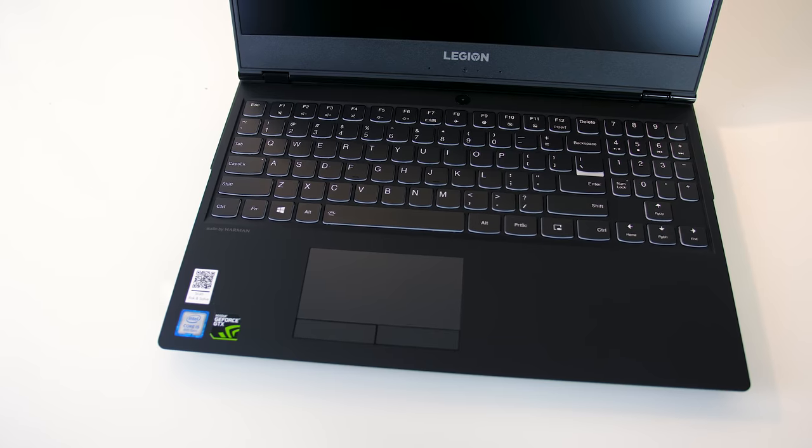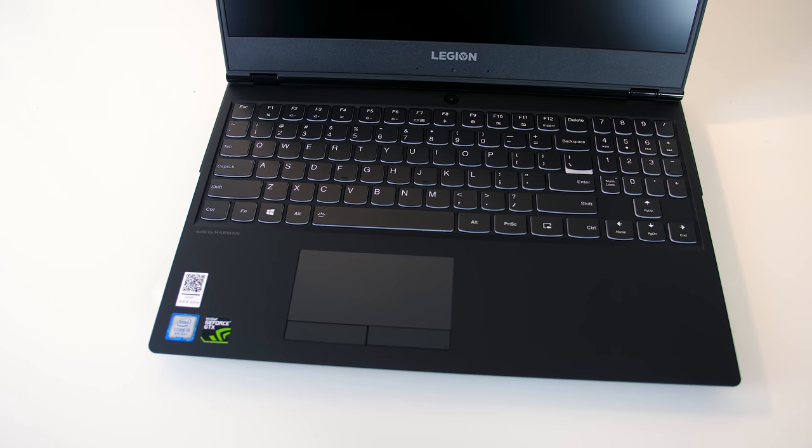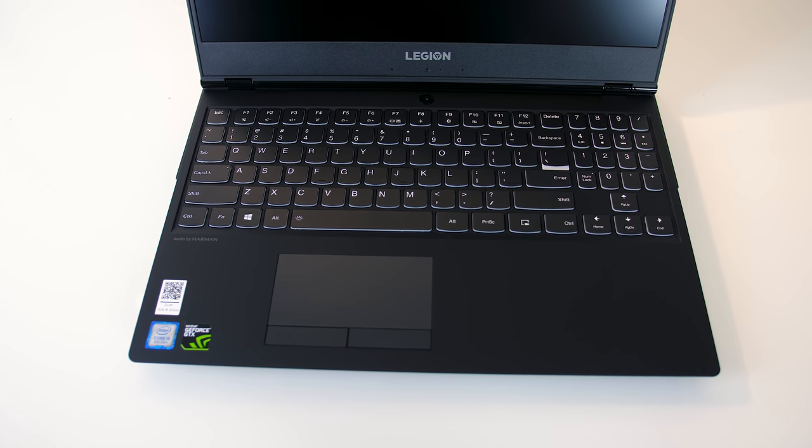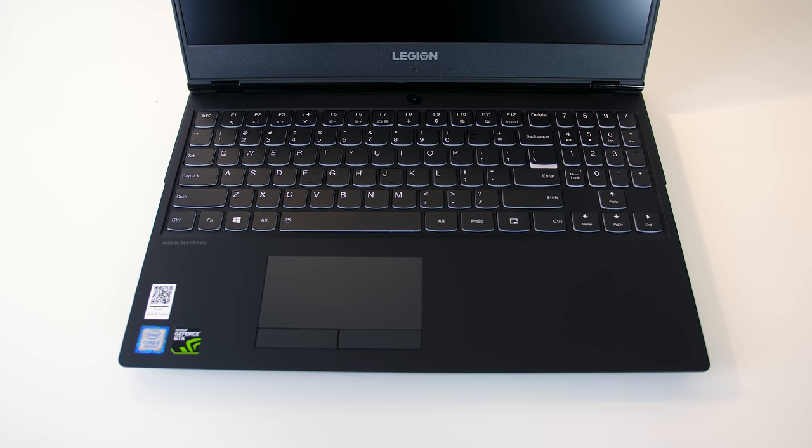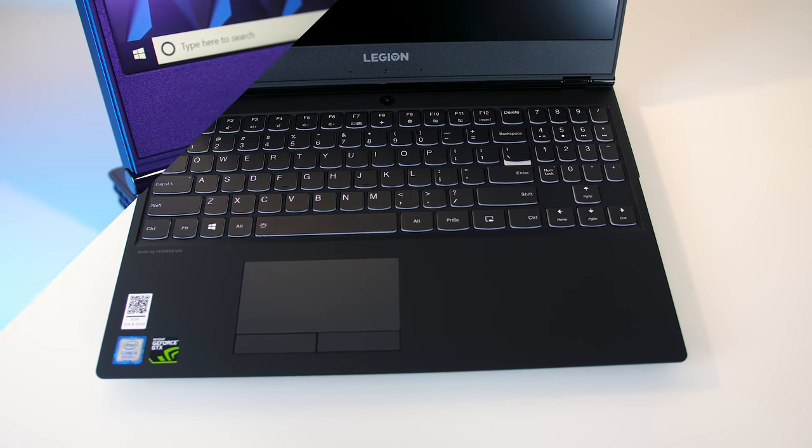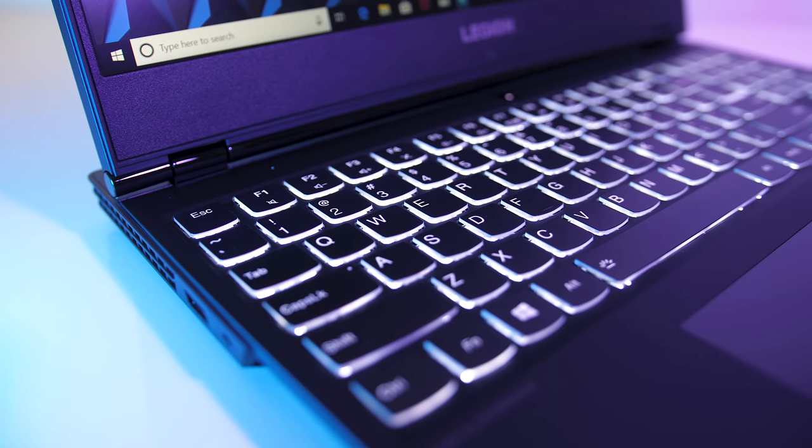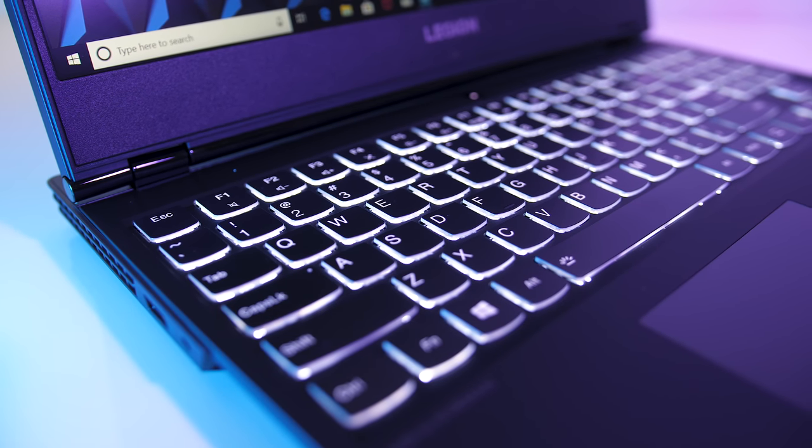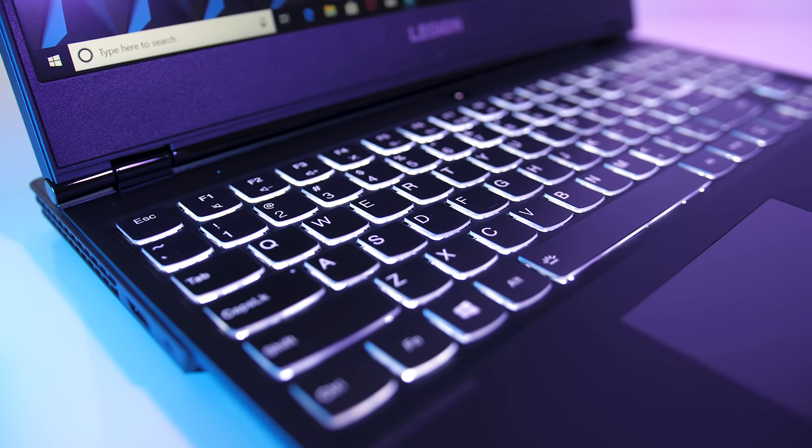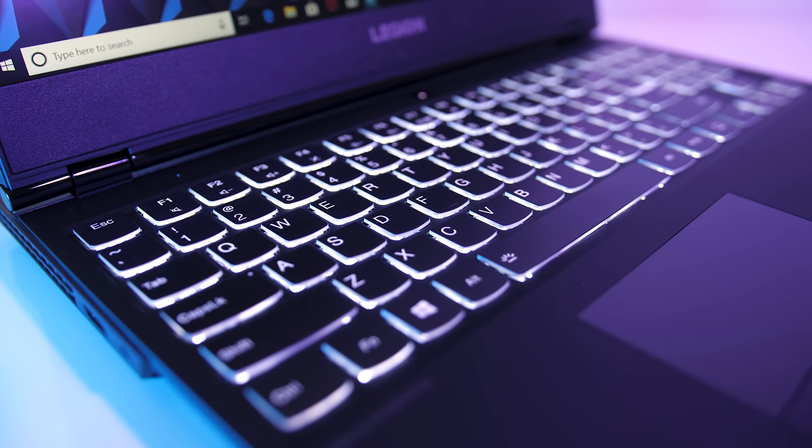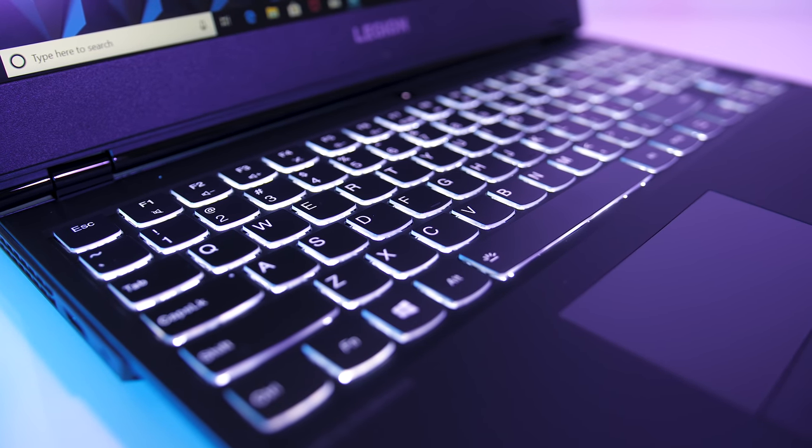I really liked the keyboard, it has 1.7mm of key travel and it felt very nice to type with. It's got white backlighting which can be adjusted between two levels of brightness or turned off completely by pressing the function key and space bar.